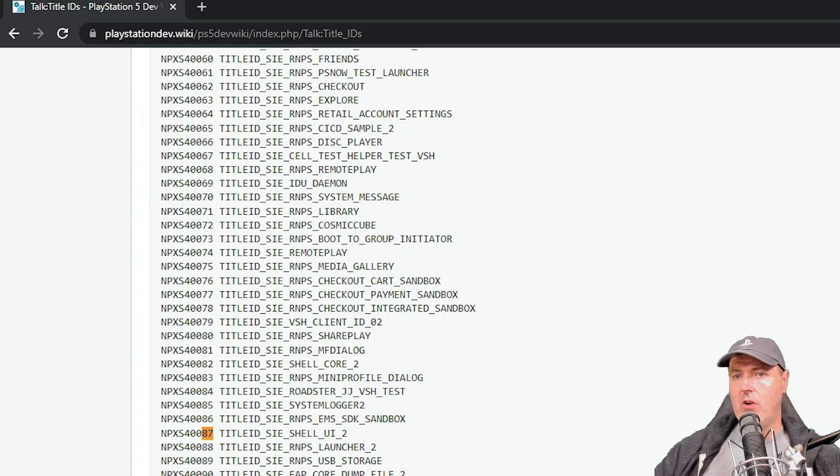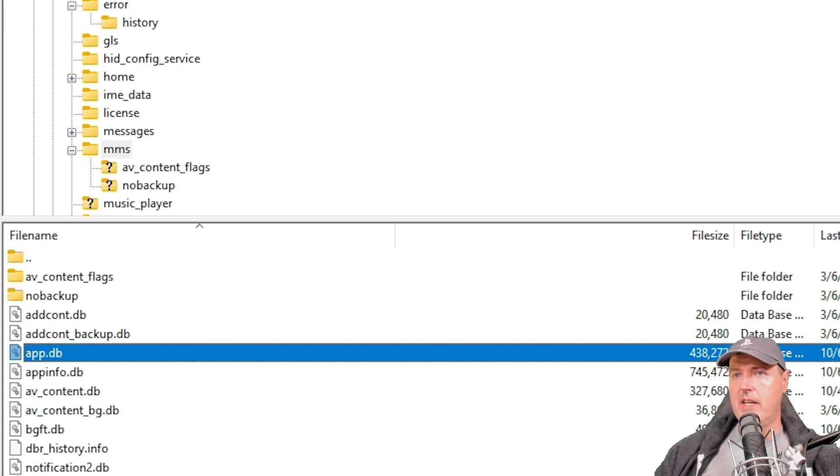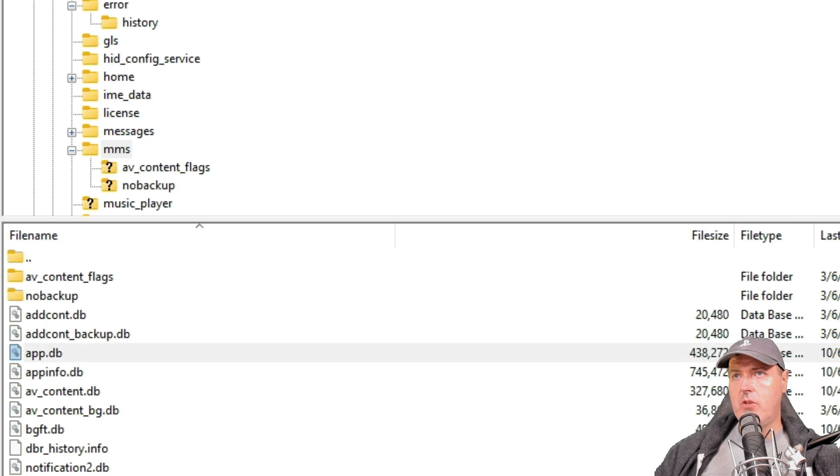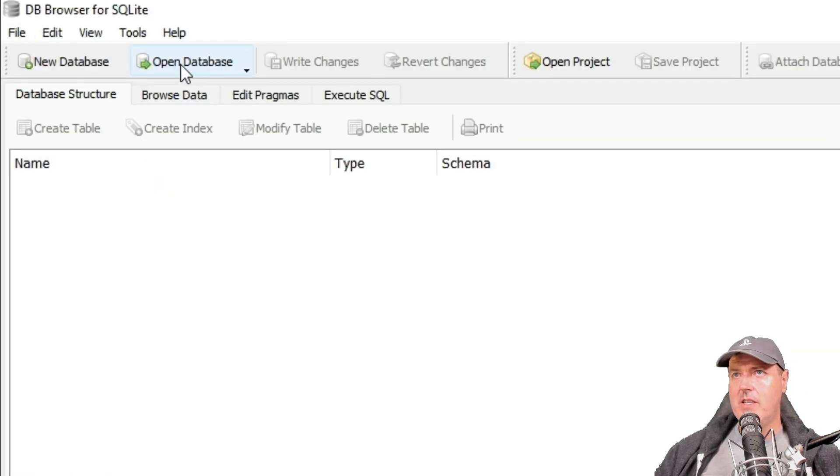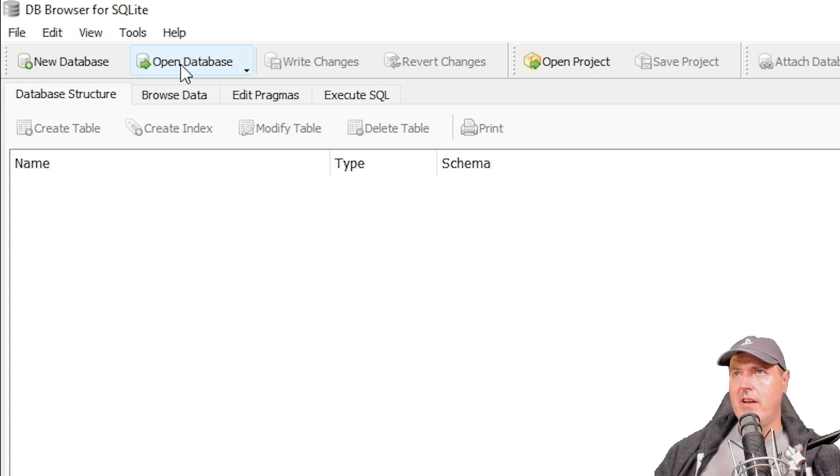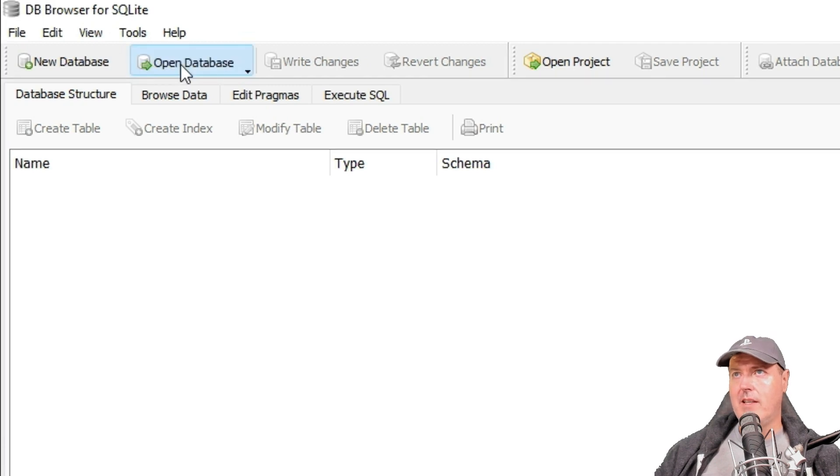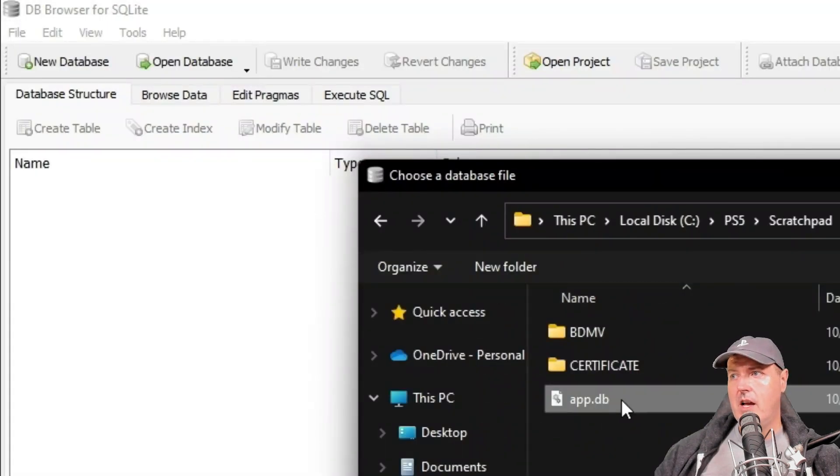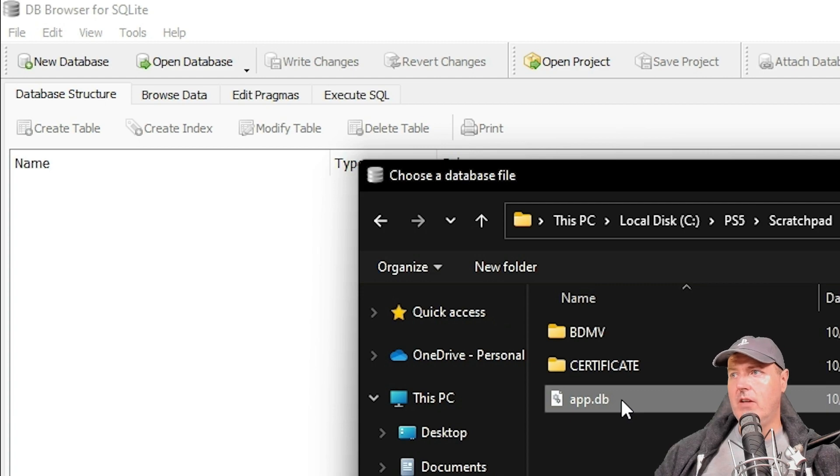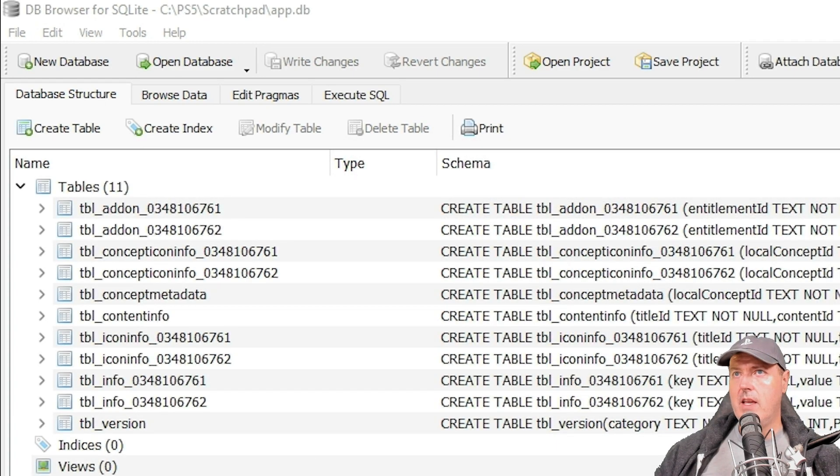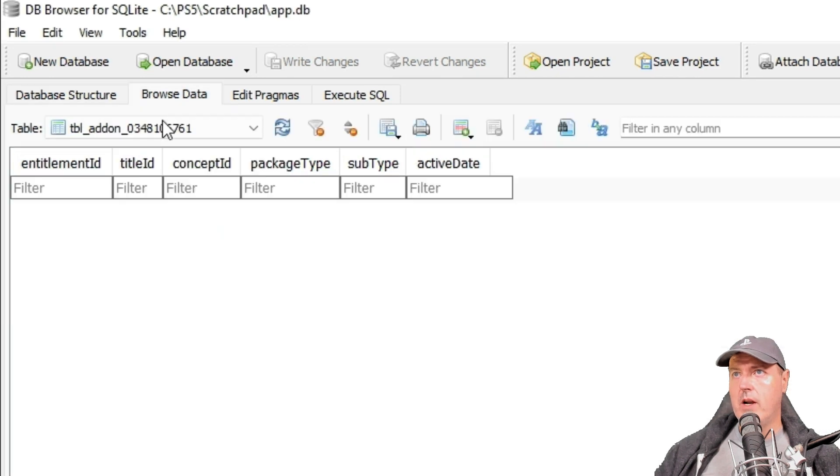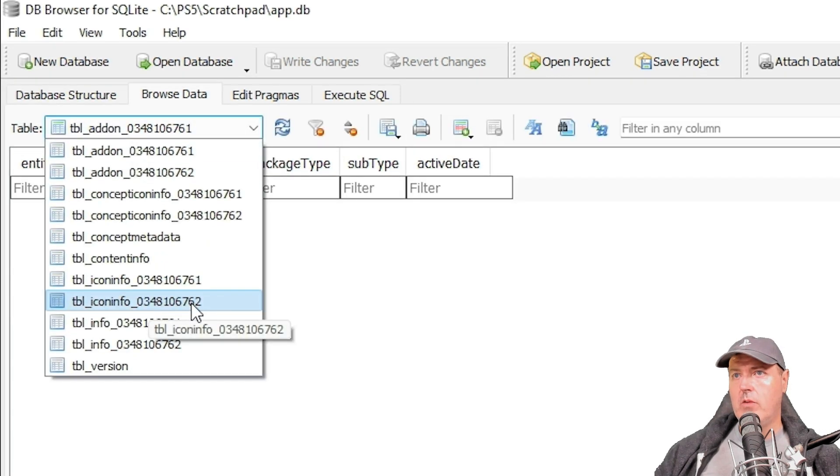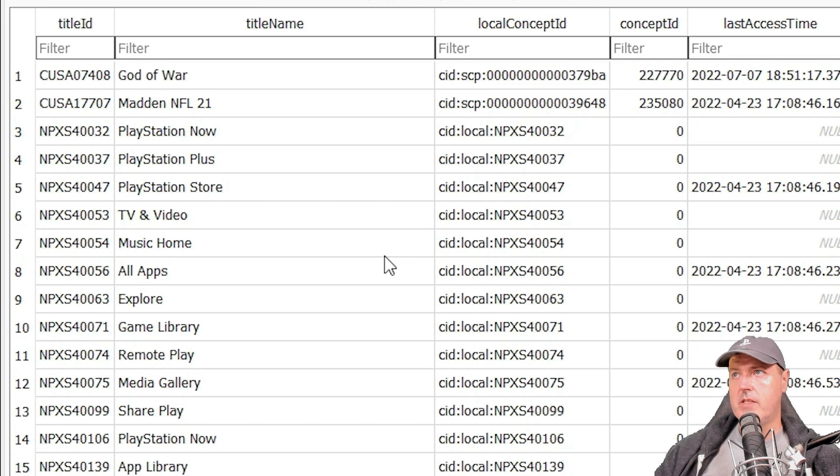Underneath MMS, we will find that there is an app dot DB here. We can drag and drop that to our local computer. We really just need to download this application called DB browser for SQLite. I've showed this in detail in other videos for the PlayStation 4, so feel free to check those out. The first thing that we're going to need to do is select open database here. I'm just going to point to that app dot DB that I downloaded. Here is the database structure here.